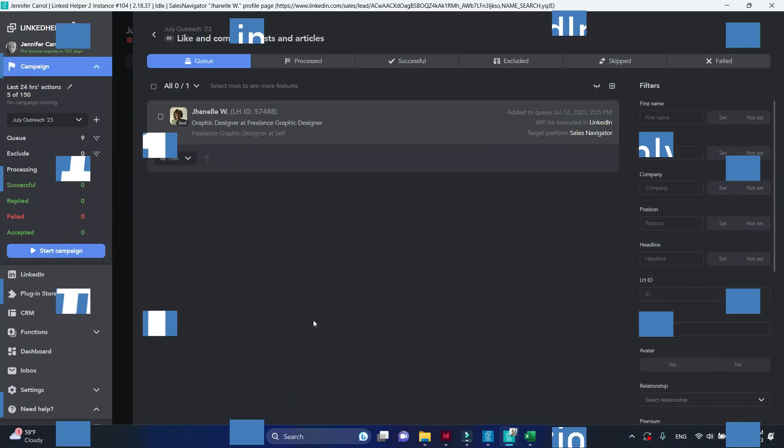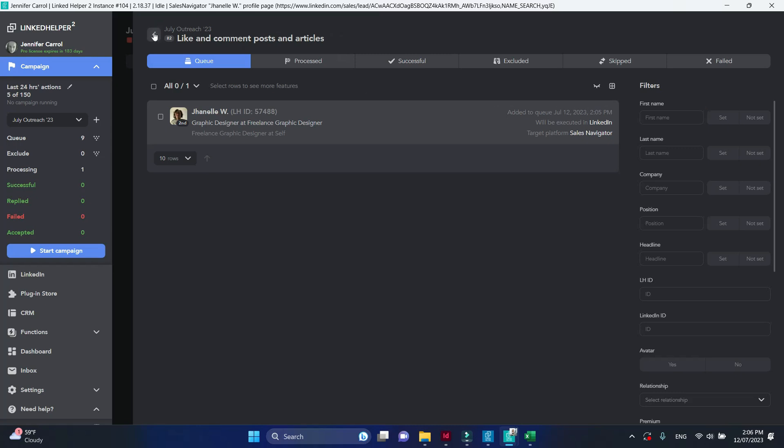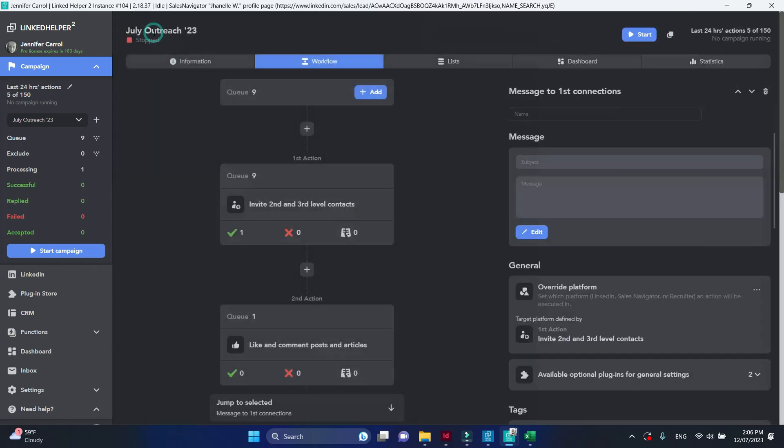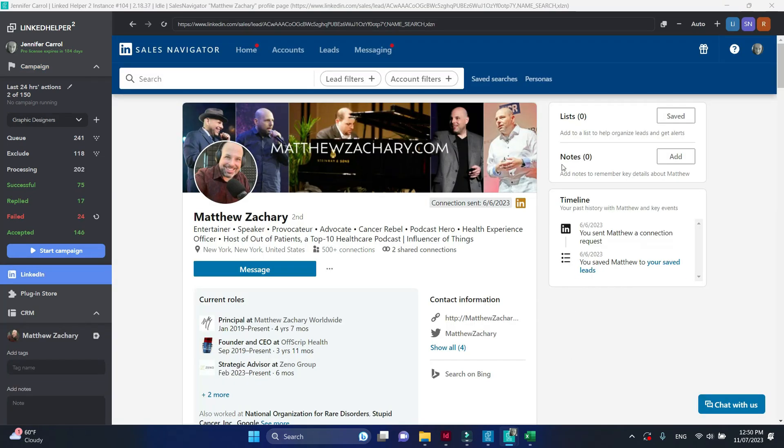First of all, because certain actions cannot be done on the sales navigator or recruiter platforms. For example, it is impossible to follow profiles.